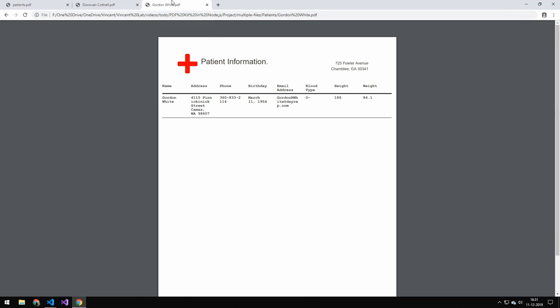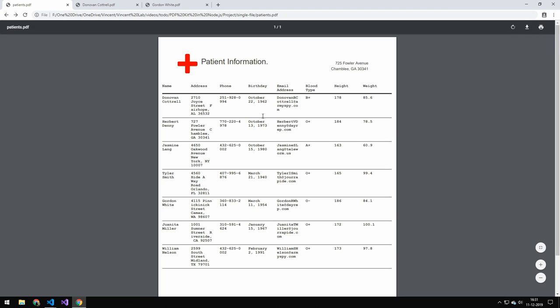That will generate these two examples here. So very quick overview, but it's a relatively simple program. Hopefully see you in the next one. Hope you learned something. Bye.